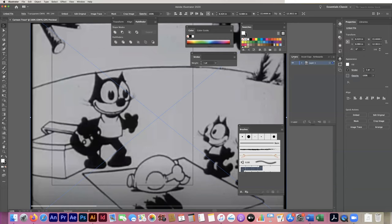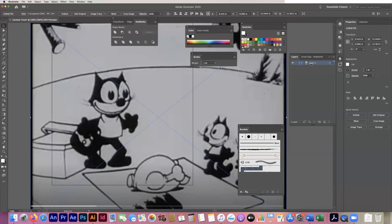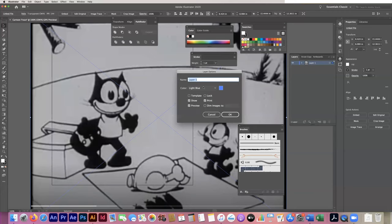If you don't see the Layers panel just go to Window > Layers, very much like you would in Photoshop. I'm going to double-click on the icon of the layer — not the name — in the Layers panel, and I'm going to rename that 'Felix screenshot.' Before I hit OK, I'm also going to lock it so I don't accidentally move it when I'm tracing, and I'm going to go to 'Dim Images to 50%.' You can put any number in there you like, but 50 is usually pretty good.